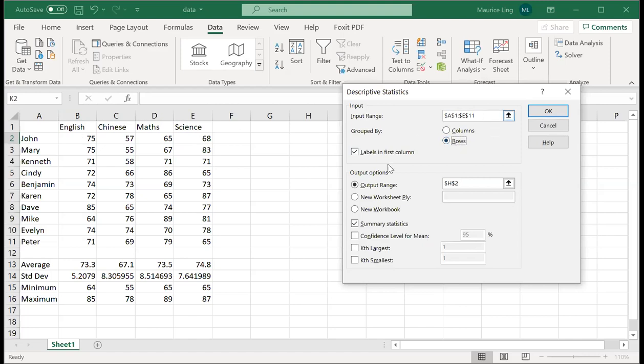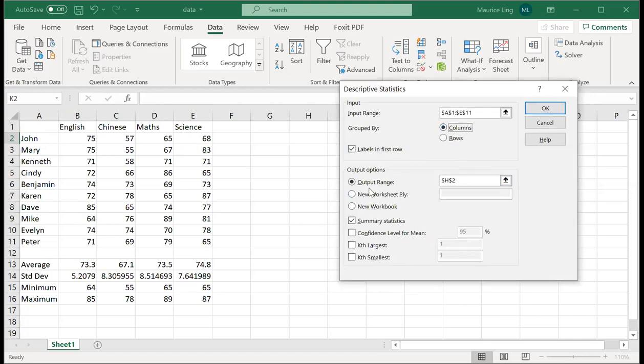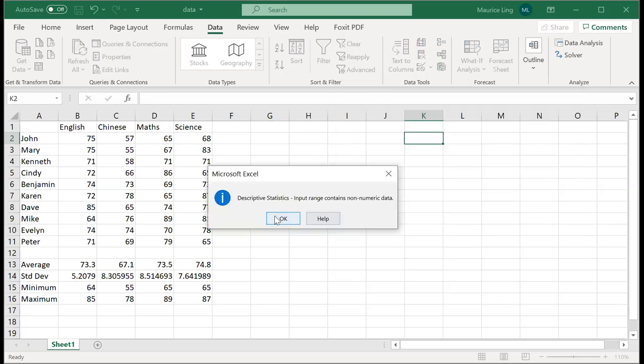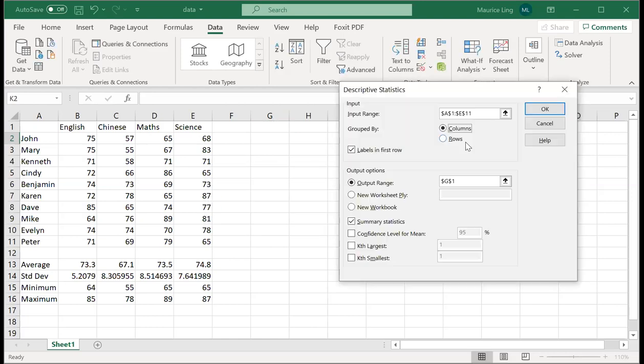I'll just do the columns first. So I have a defined output range, let's say I put it in G1, and I want the summary statistics. So I click okay.